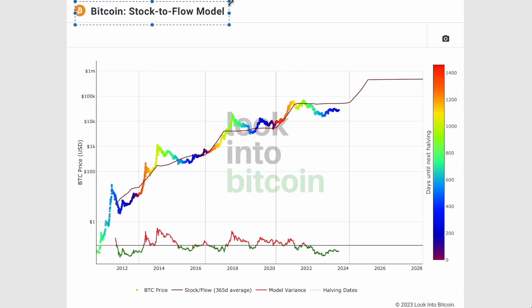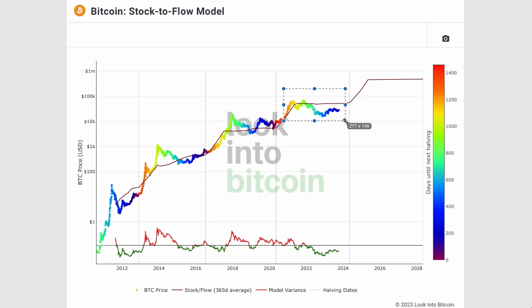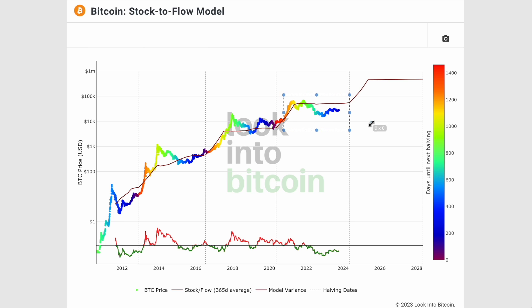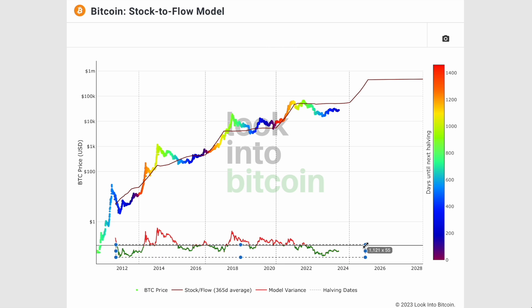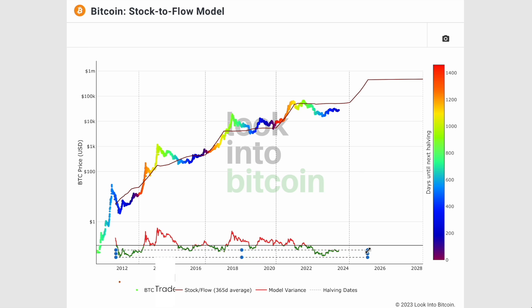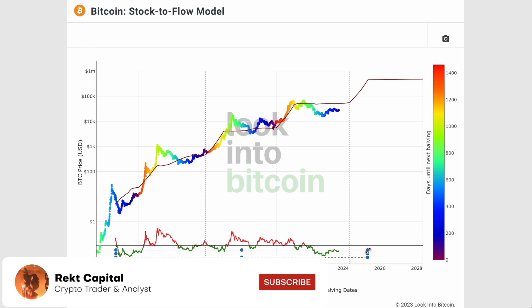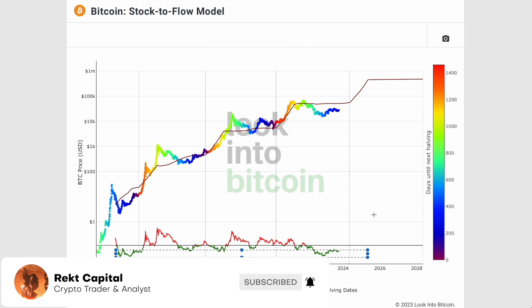In today's episode we're going to be focusing on the stock-to-flow model for Bitcoin and talking about a crucial update that we're seeing for Bitcoin's price action relative to the stock-to-flow line. We're also going to be talking about the indicator in terms of the model variance and its oversold and overbought territory. Subscribe to the channel for more videos like this and let's dive right in.